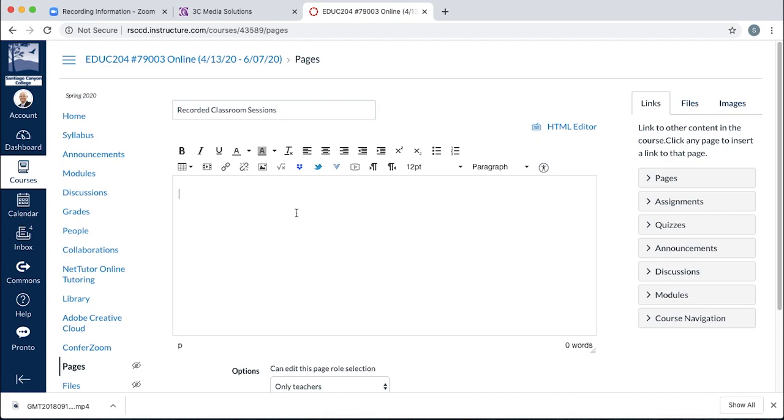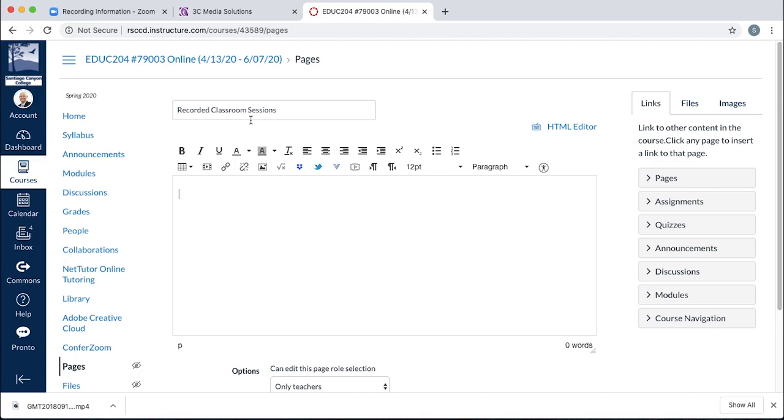Okay, now I'm creating a page here in Canvas. But anywhere you see this rich text editor, you can embed a video. So this can be a page, a discussion, an assignment, a quiz, whatever it is, as long as you have these tools available to you, you can embed the video.